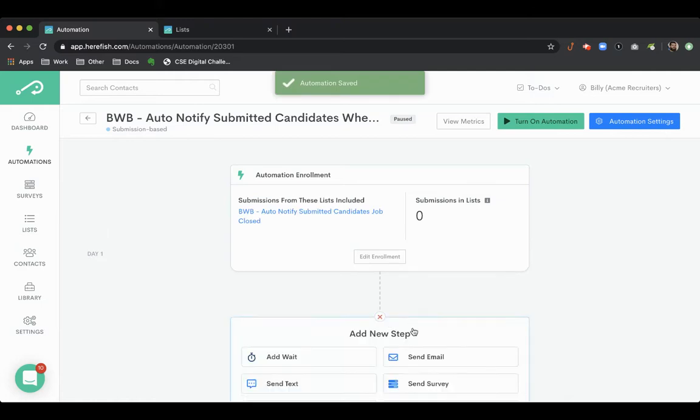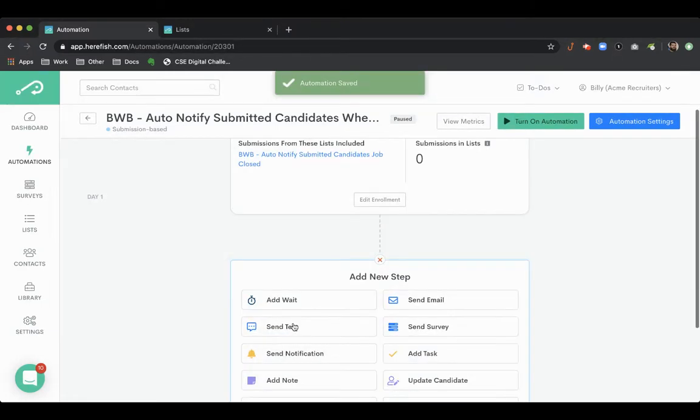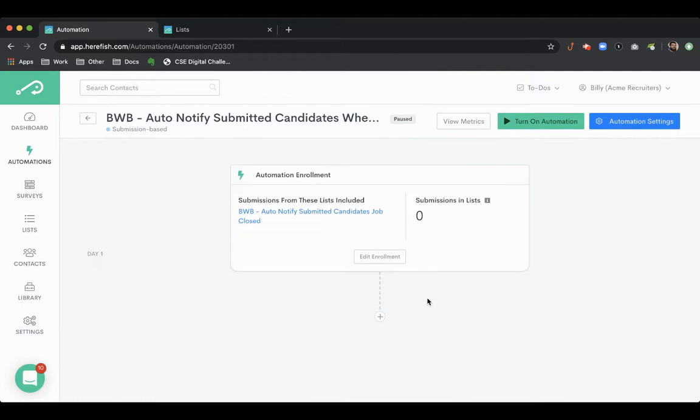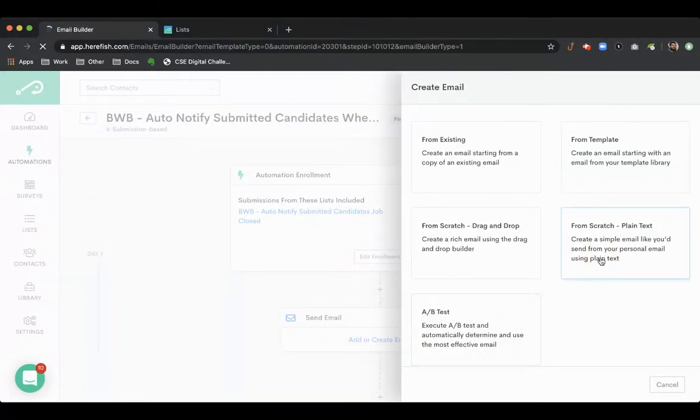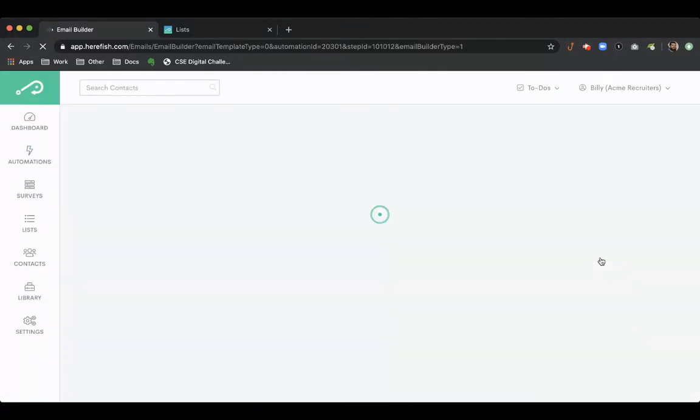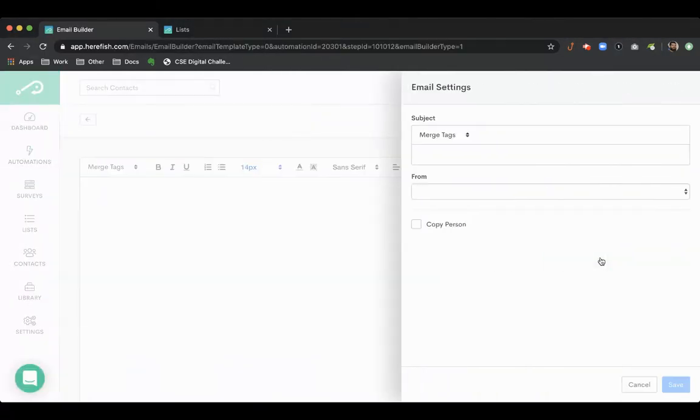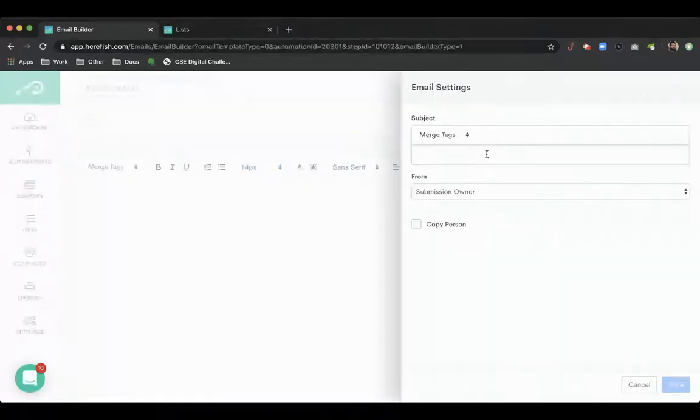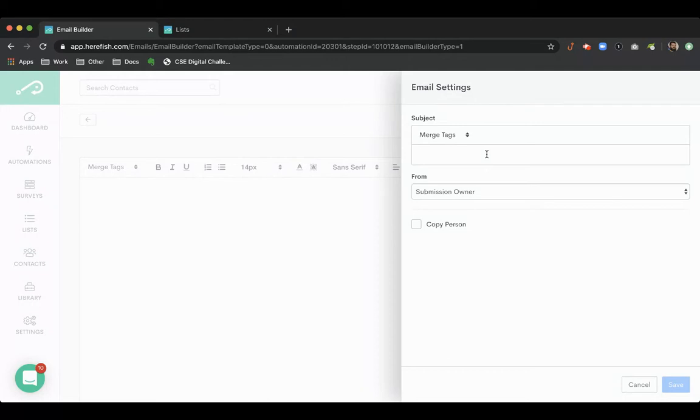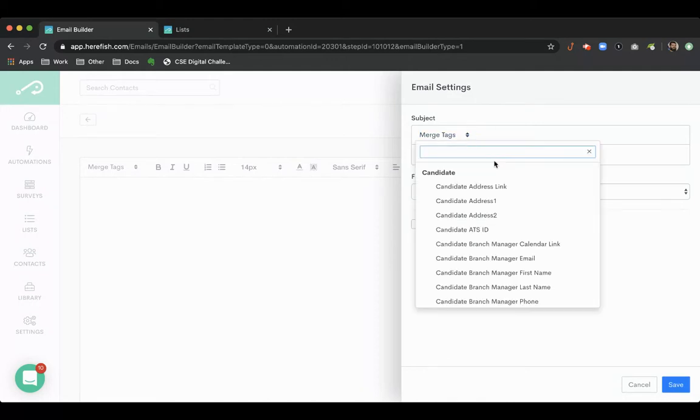We can send a text message or an email to the candidate. We'll just do an email here as an example. So here you can have this come from whoever submitted them, the job owner, their candidate owner, whatever is going to be the best way for them.